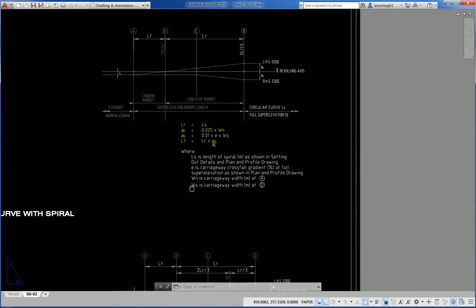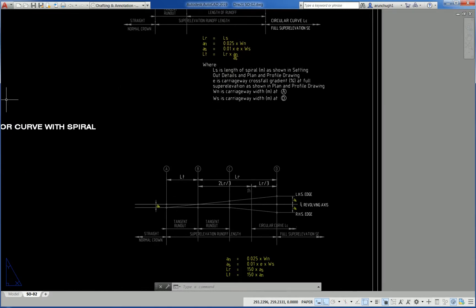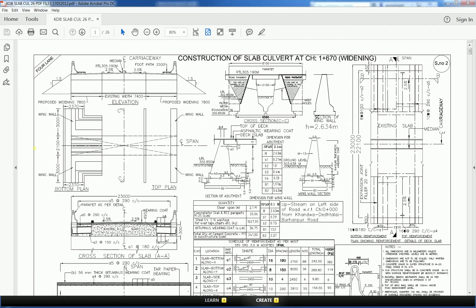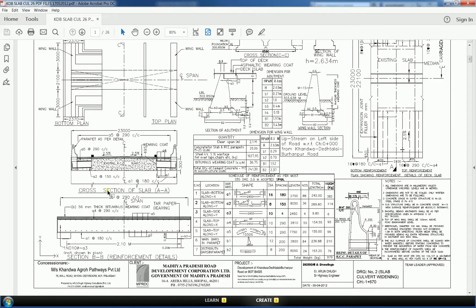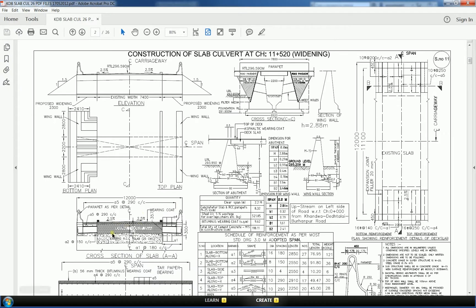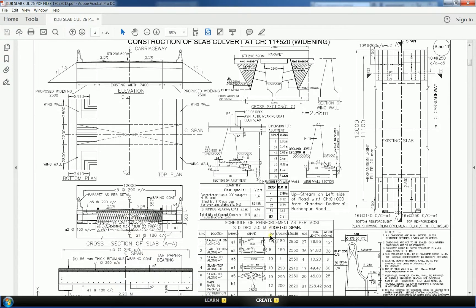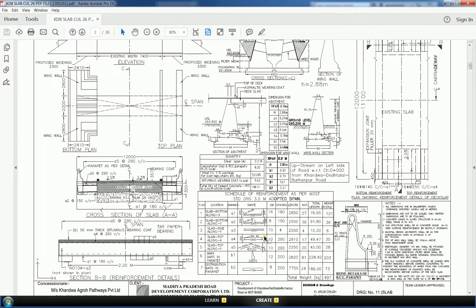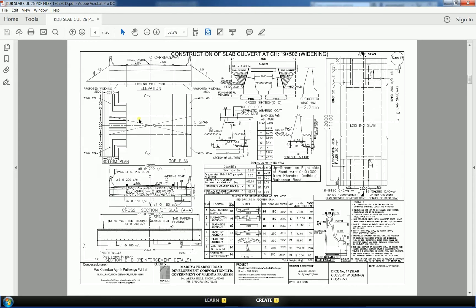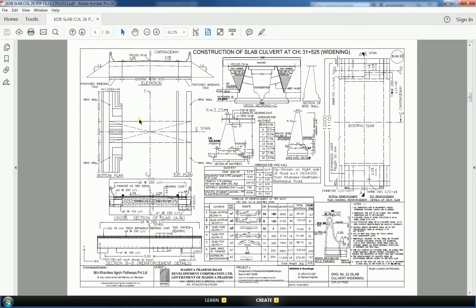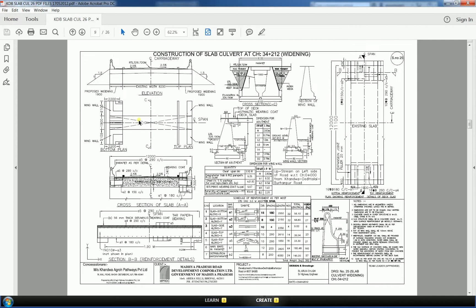Formula for LR and LT. Another construction drawing of a slab culvert widening scheme: existing slab, new widening on both sides, parapet detail, schedule of reinforcement S4, slab reinforcement along bottom and top — 16mm dia at 180mm spacing.